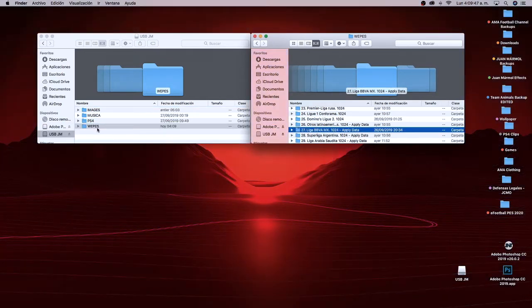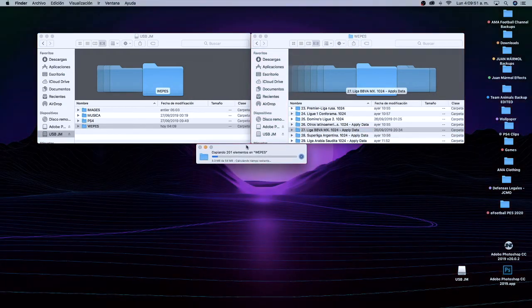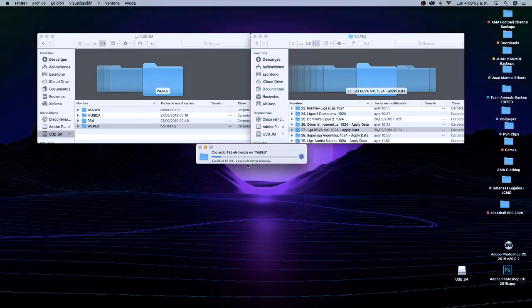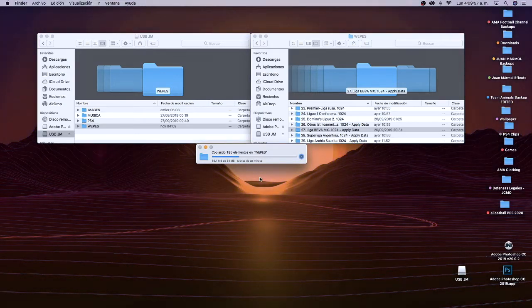Vamos a seleccionar la liga que queramos importar; en mi caso vamos a probar la liga BBVA MX. Va a tardar unos 4 o 5 minutos, depende de qué liga. Depende de la liga, va a tener más peso y va a durar más en importarlo al pendrive.